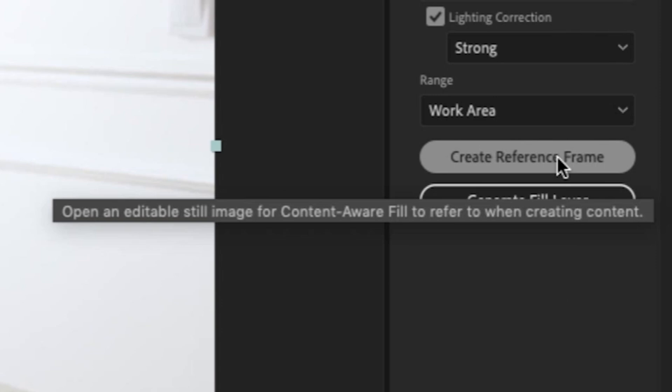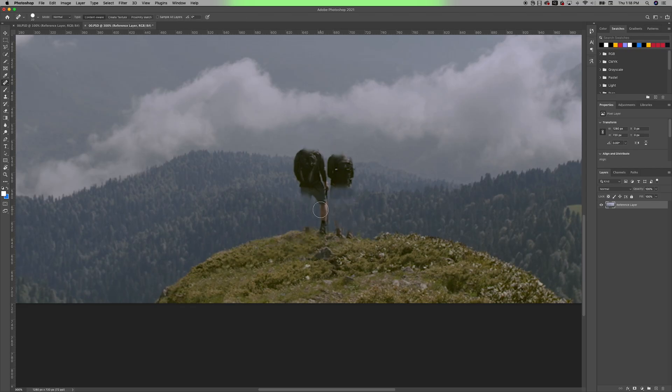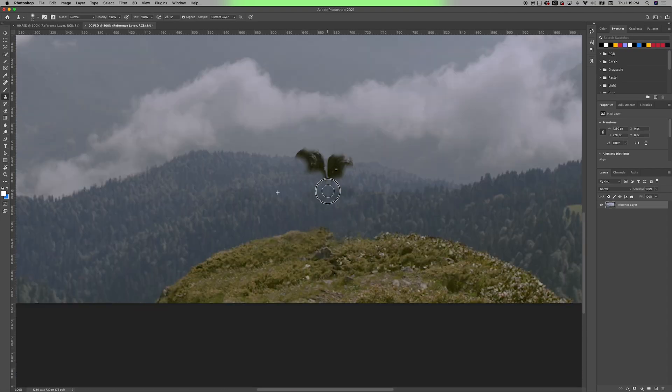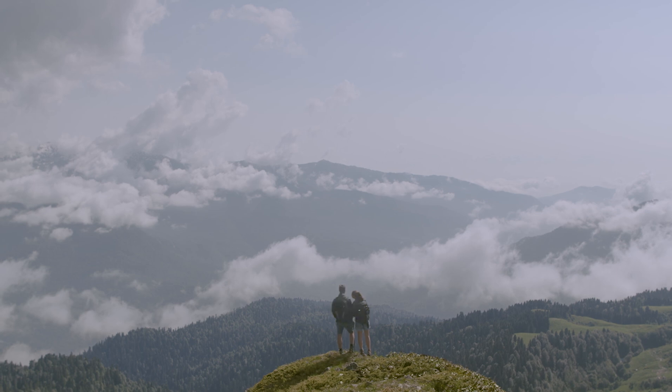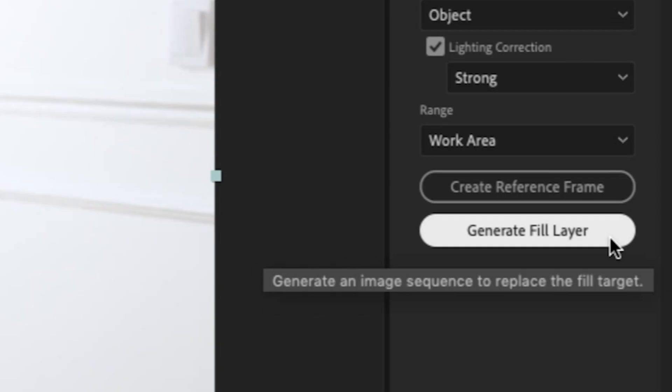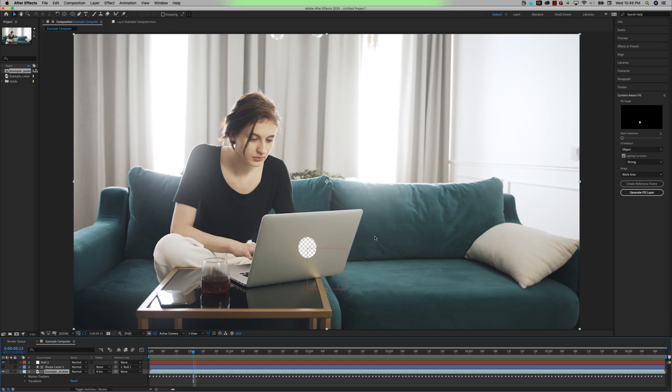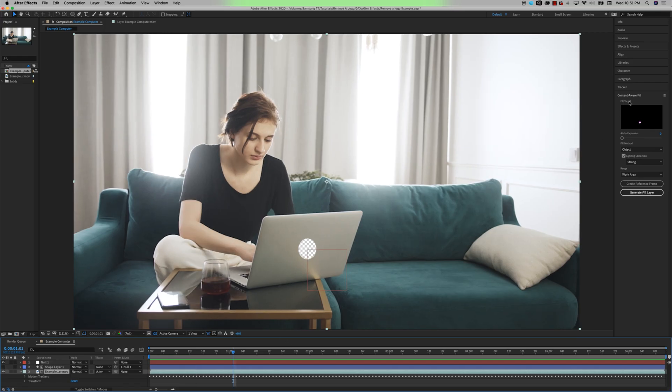I'm going to show you how create reference frame helps you fine-tune how this effect looks in the next example, but we're going to skip it for now. And generate fill layer is the last step. This is what is going to create the image sequence that will fill this gap of alpha. With all my parameters set and the alpha showing, I would want to hit generate fill layer.